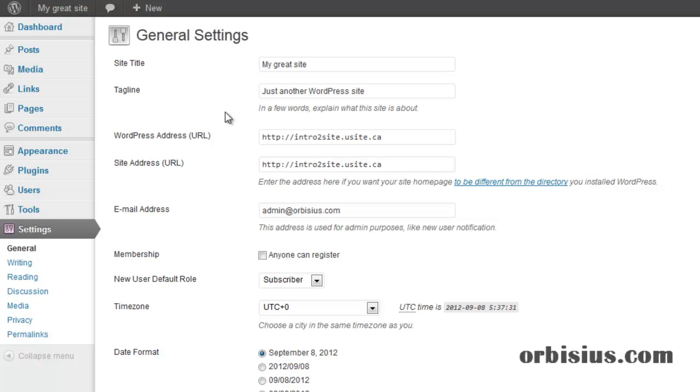The first option is the site title. This is the name of your website. This title will be shown on every page.